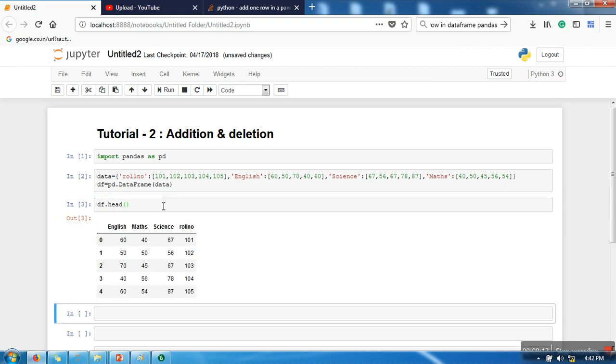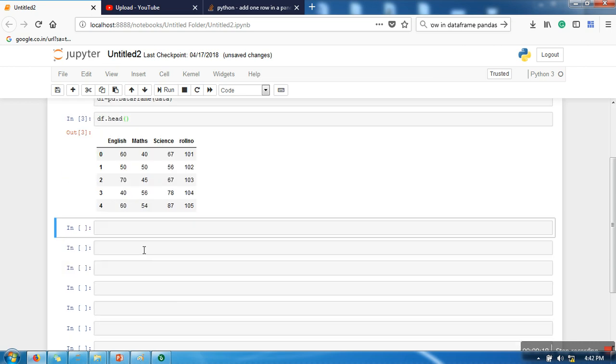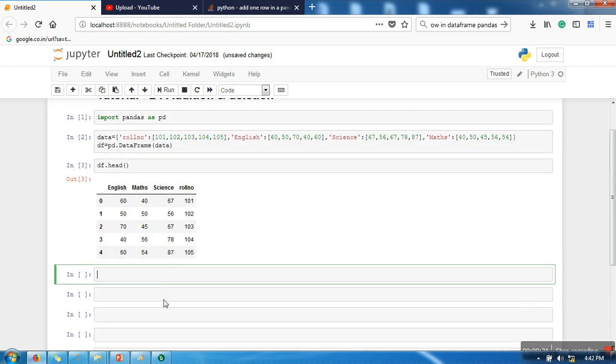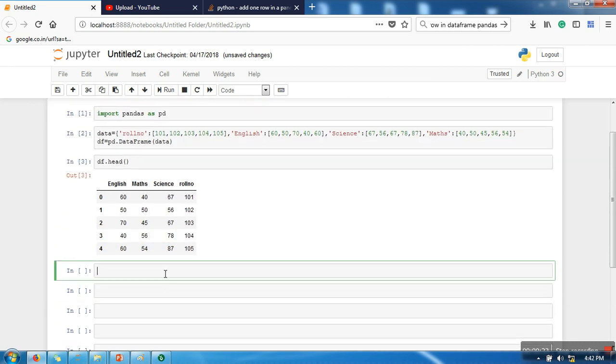print it. So my dataset is having four attributes: English, math, science, and roll number. Now in order to add a new column, what we need to do is use our dataframe object, then we need to specify the new column name. So let's say I'm going for total, and then you have to specify the